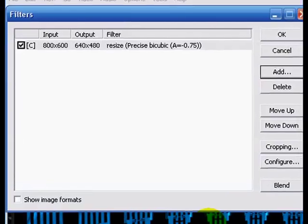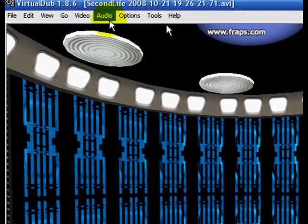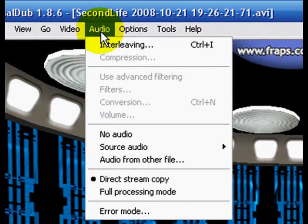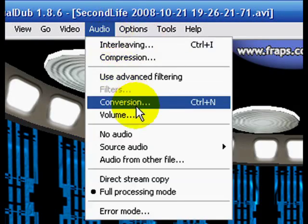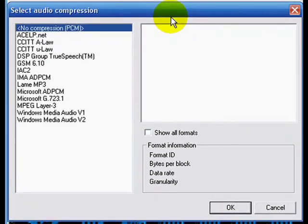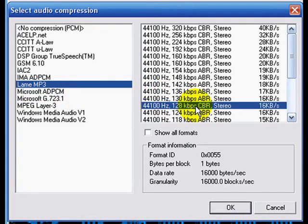Now we want to also encode the audio. First we have to switch from direct stream copy to full processing mode — just click Audio Full Processing Mode. Then click Audio again and choose Compression. Here select the LAME MP3 codec and use the standard 128 kilobits per second stereo constant bitrate setting. Click OK to confirm.